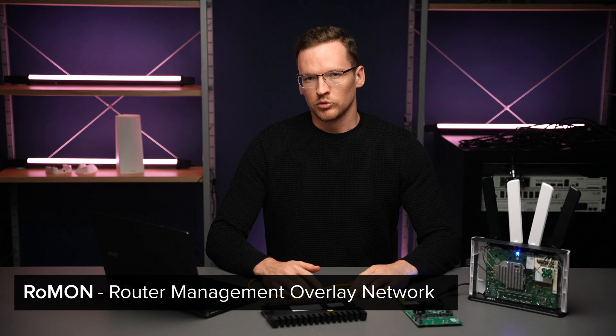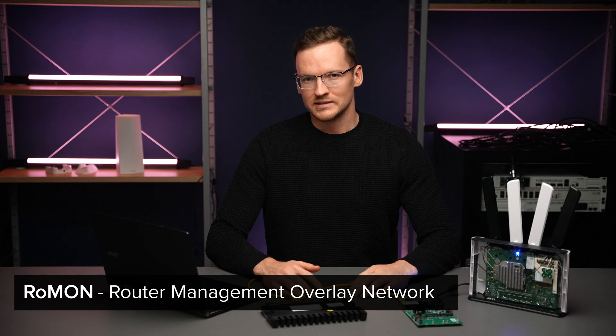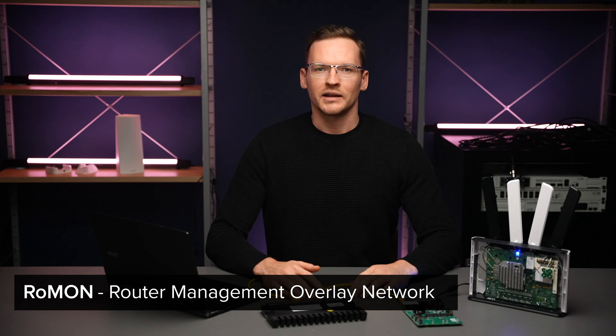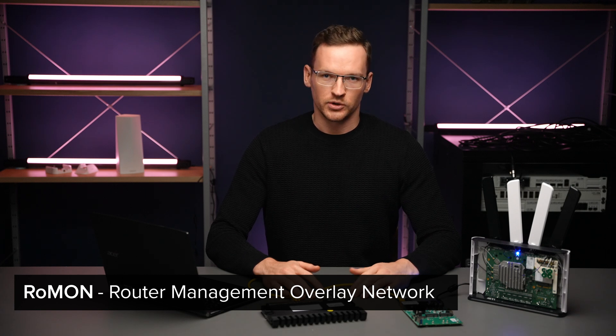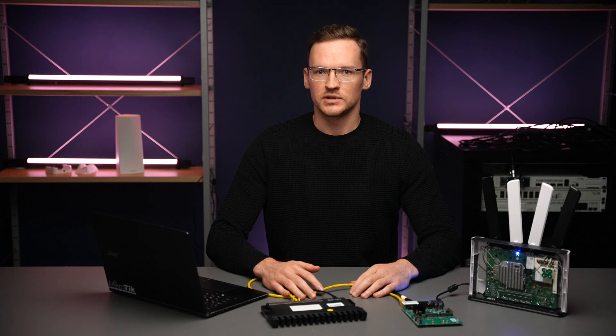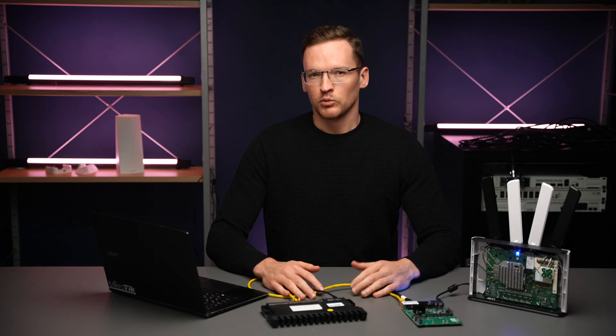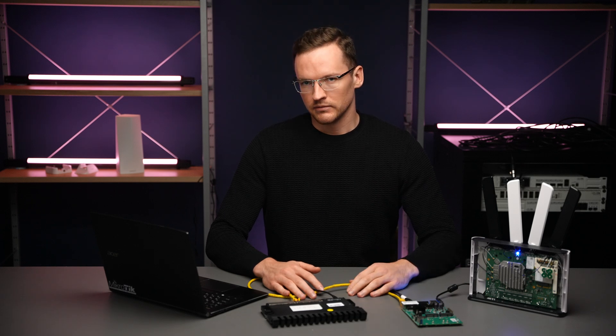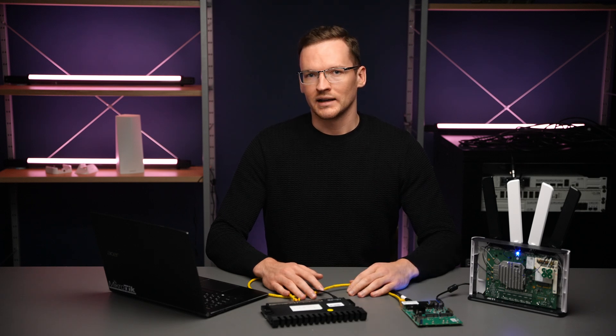Router Management Overlay Network is a MikroTik proprietary solution for device access using their MAC addresses, but it works independently from the regular MAC layer.